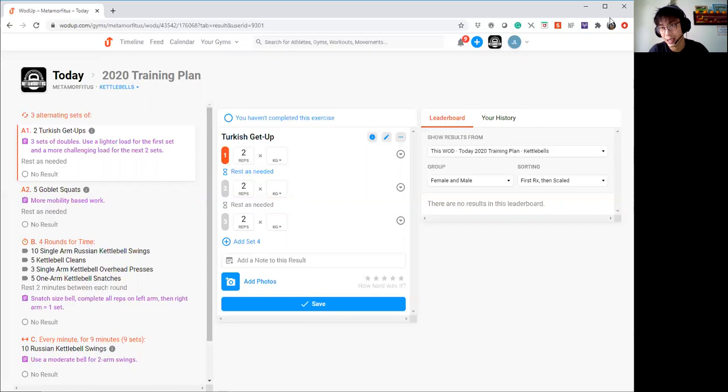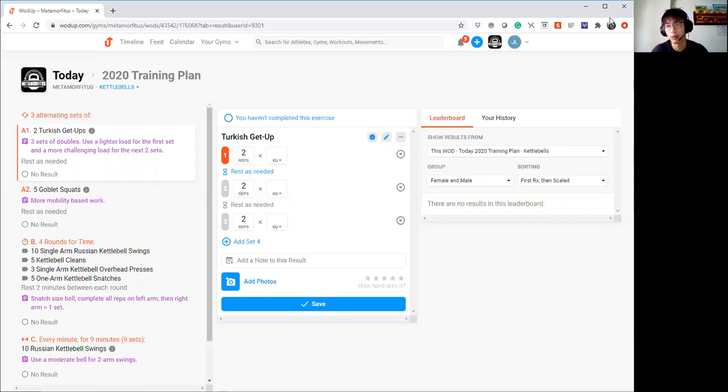As usual, we are looking at keeping the snatch size bell. But if you are uncomfortable, feel free to drop one bell down.